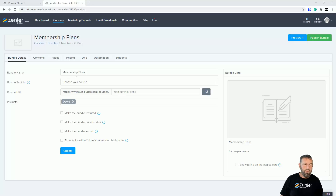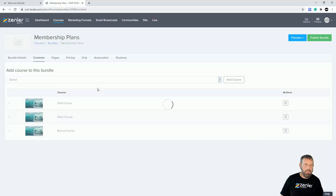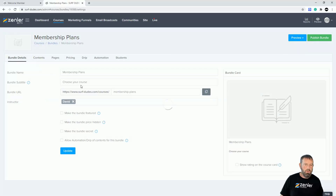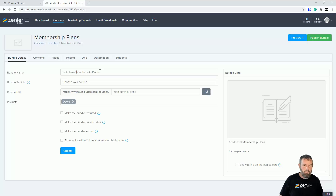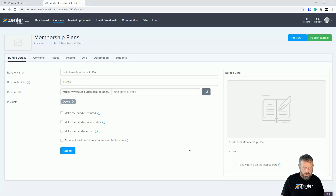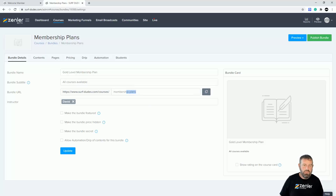Now we've set all this up — the bundle name, the courses added, and pricing. I'll update the bundle details: I'll call it 'Gold Level Membership Plan' and set courses available. You can change the URL slug as well. I'll turn off automation drip and click update.